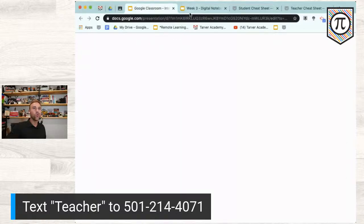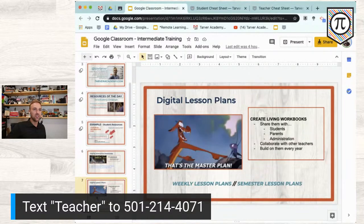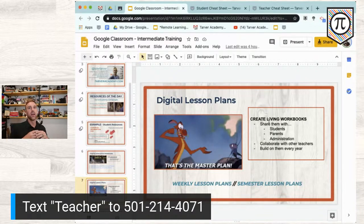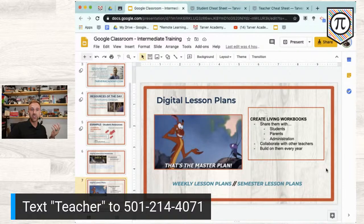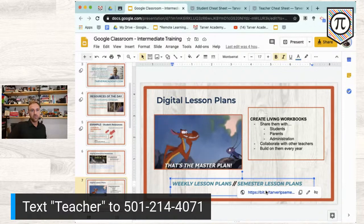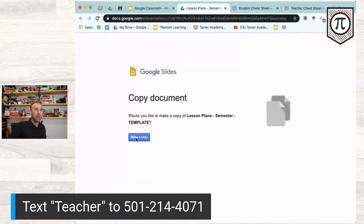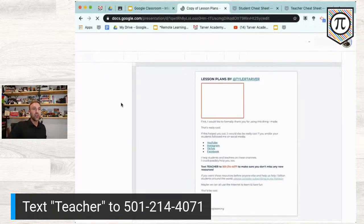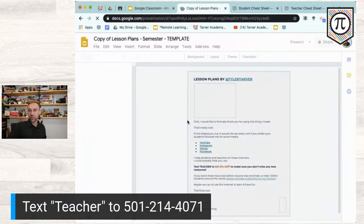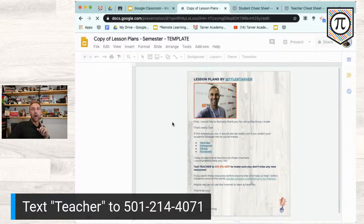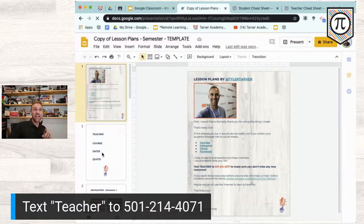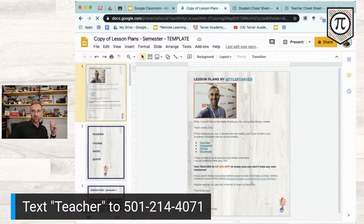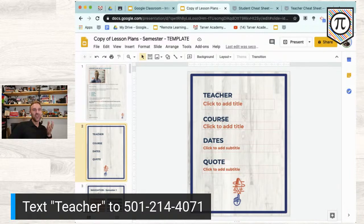Now let's talk about digital lesson plans — similar concept. Most of the time we make lesson plans and share them with a principal or never look at them again. But with these templates, you can take a full-semester lesson plan — I'm releasing these to everyone tomorrow, or text 'teacher' to that number and I'll send them out. I'll show you what Tammy does, which is a great idea.